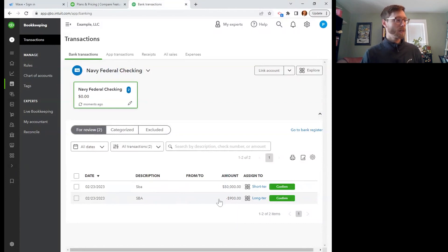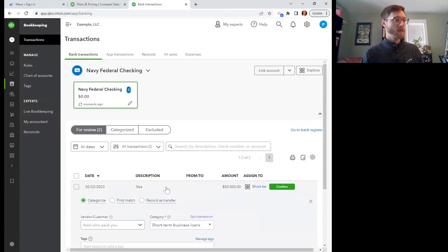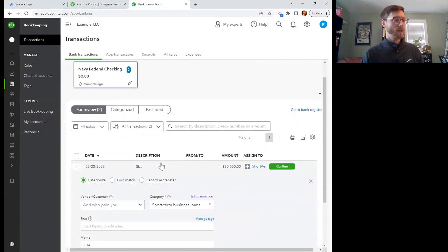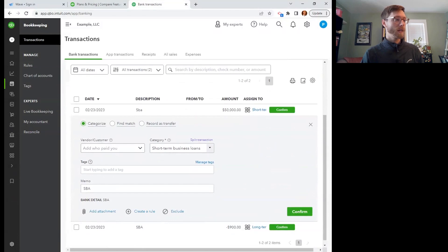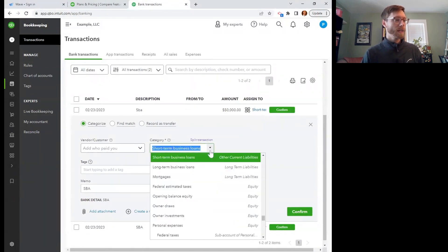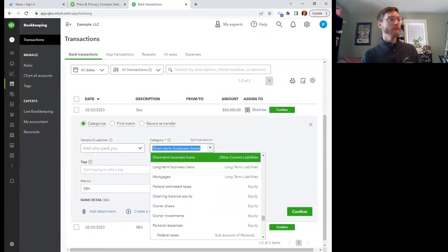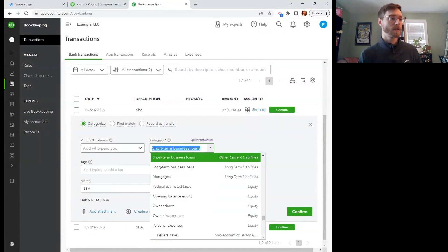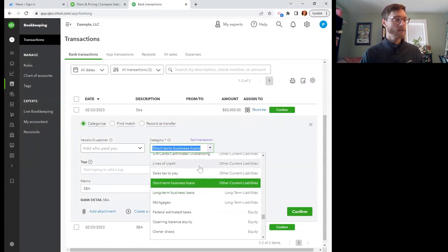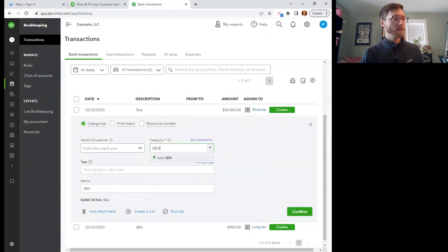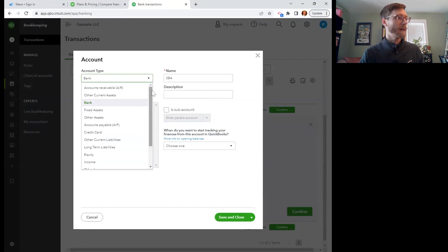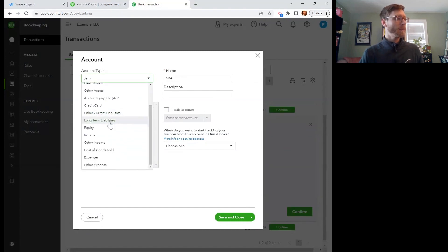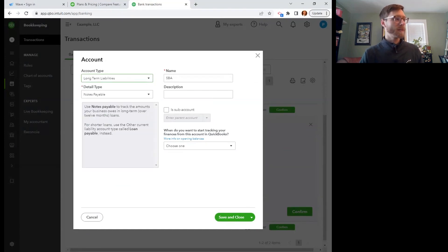So the first thing we're going to do is select the loan principal that was transferred to us. You can see, that's interesting, it's taking a guess here, short-term business loans. I would like that to be maybe its own separate liability account so I can track what I owe on this loan specifically though. So let's actually create a new SBA loan category.